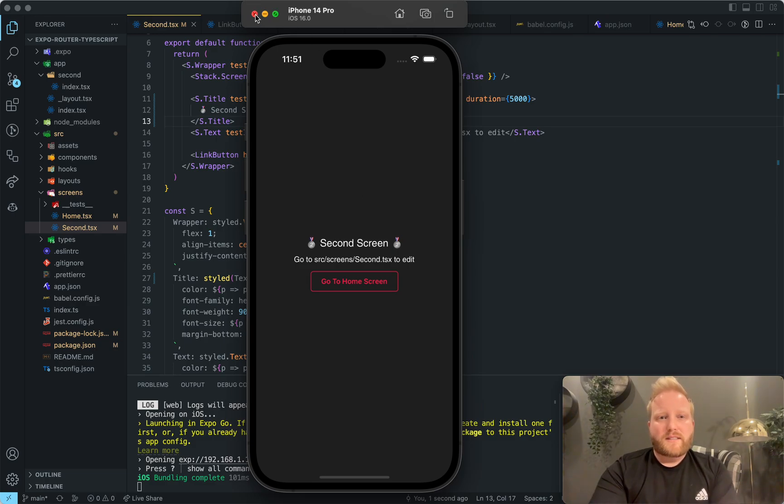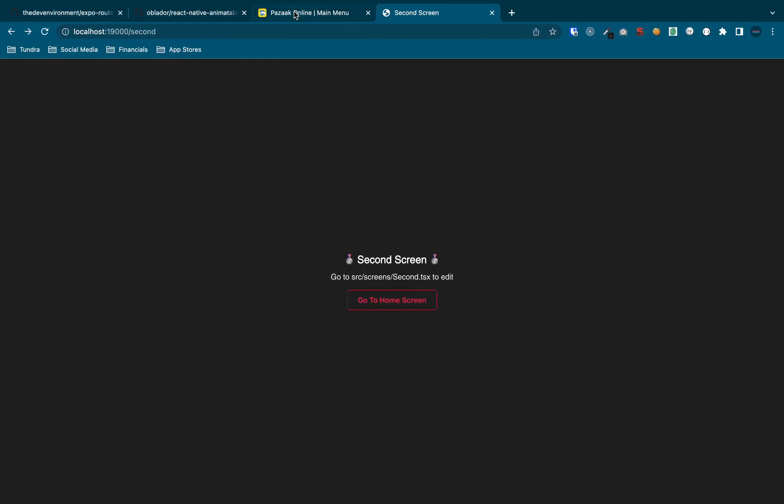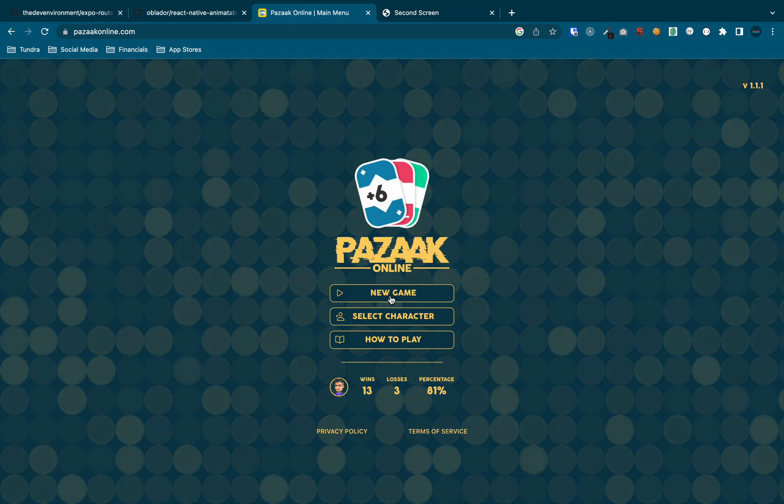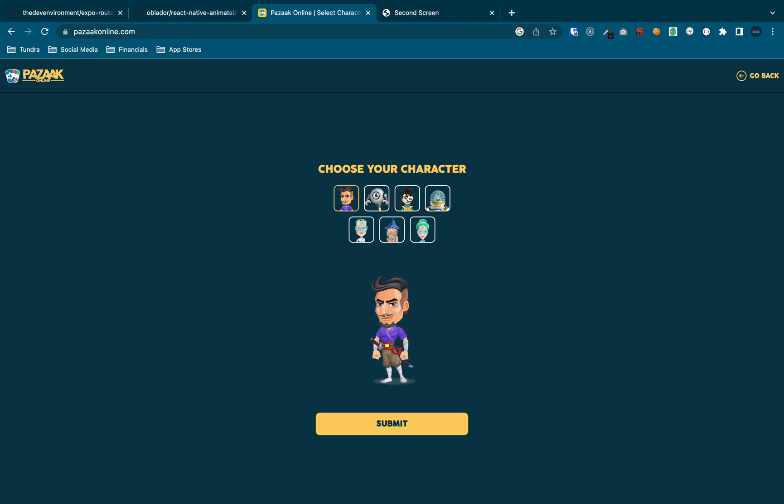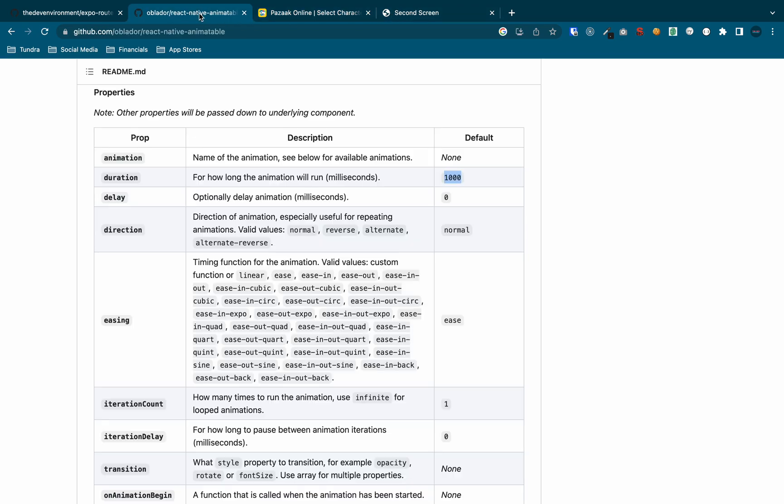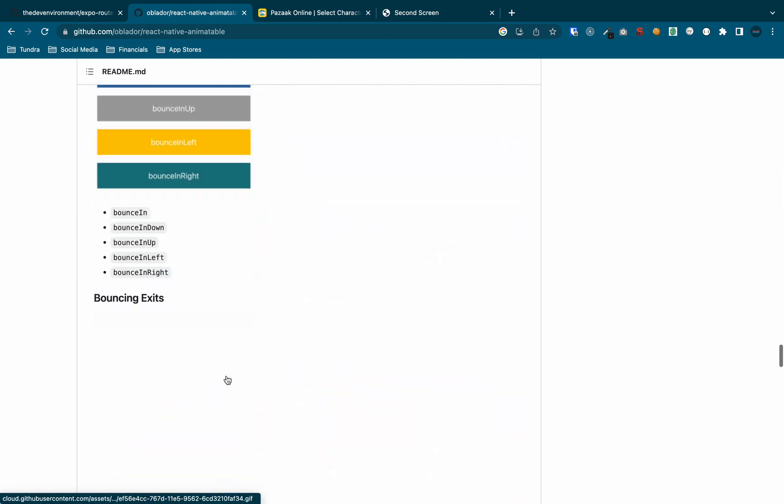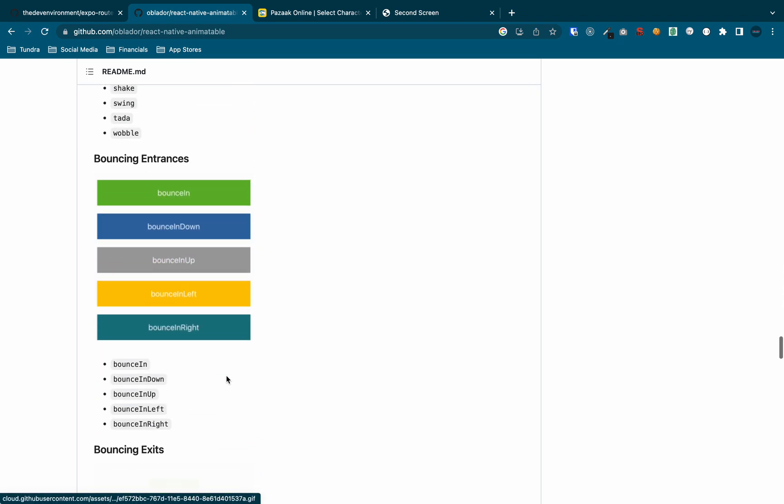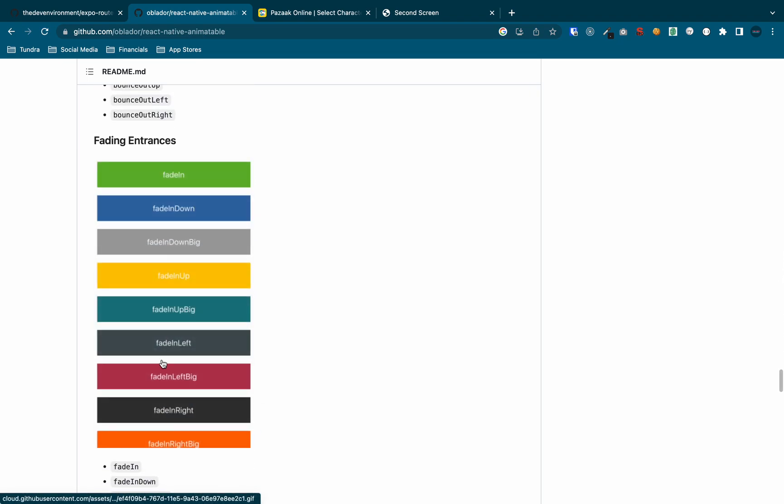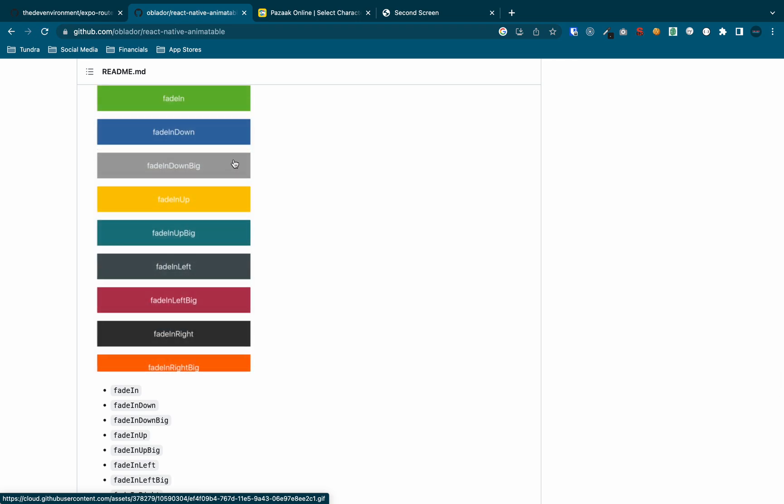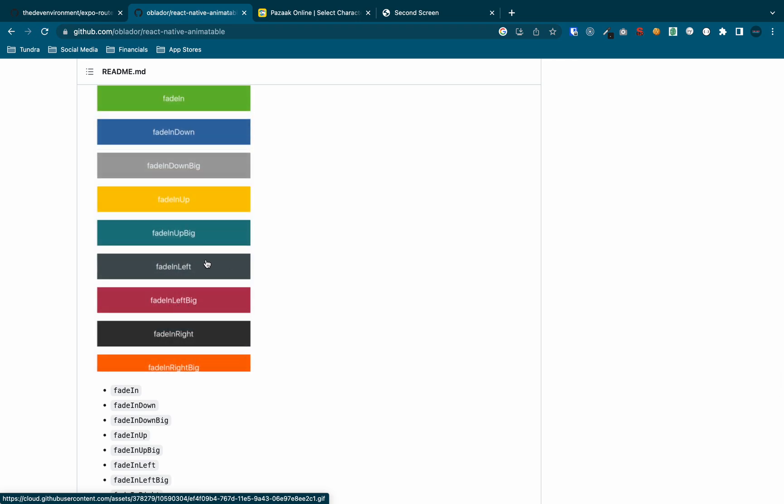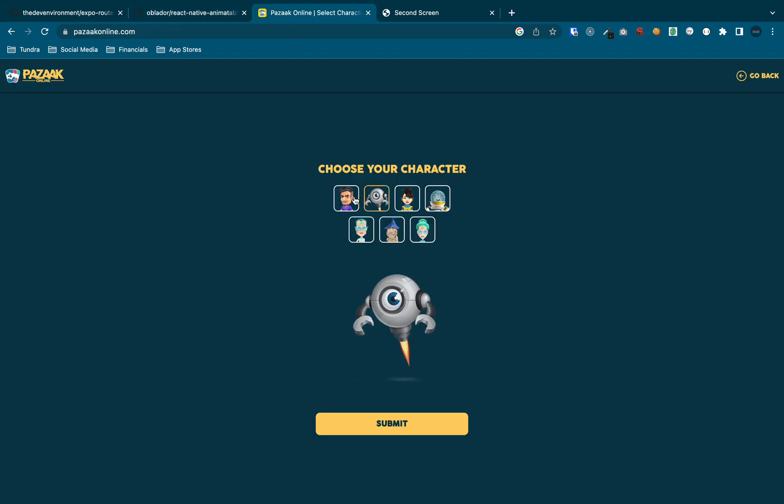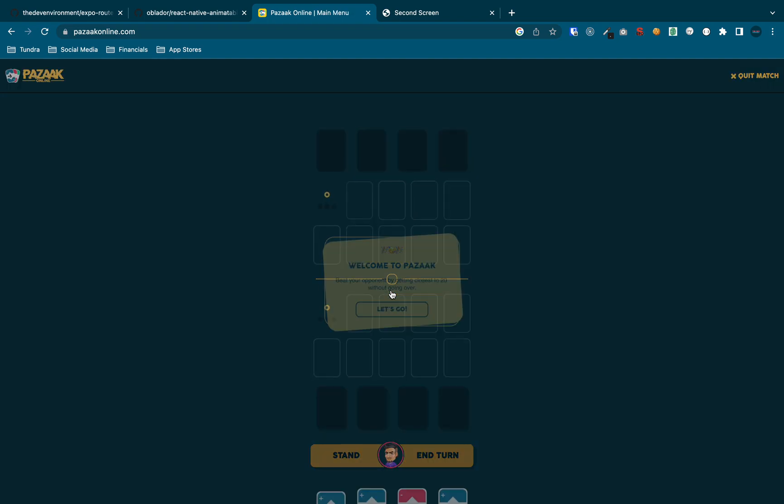So if you want to see what you can do with it, then once again, if we kind of come back to Pazak here, and we go to select character, you'll see that the characters kind of slide in, I'm literally just using react native animatable. And so I think it's in fading entrances, fading entrances here. So you can see them kind of like slide in from fade in left, or fade in right.